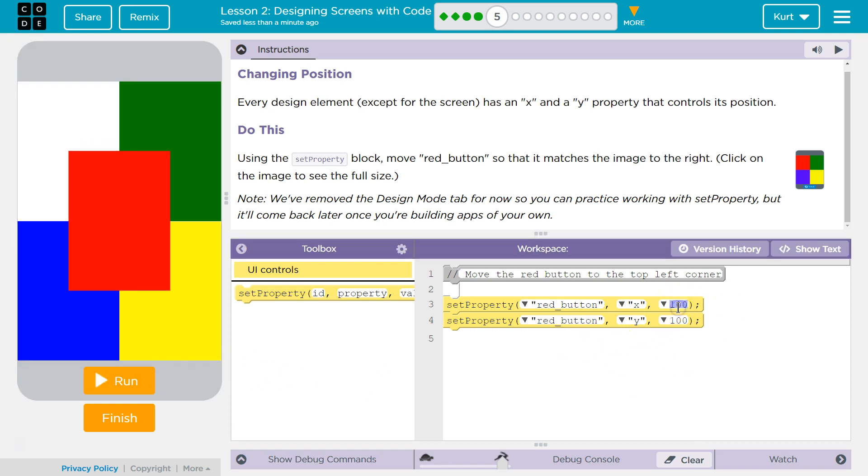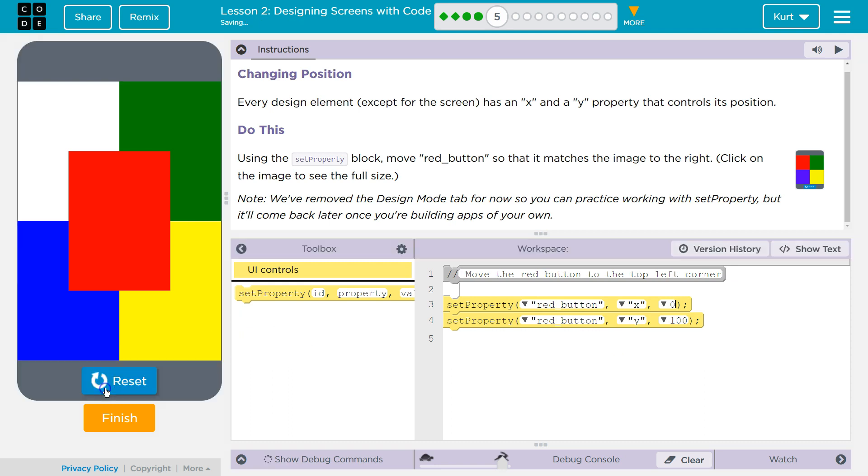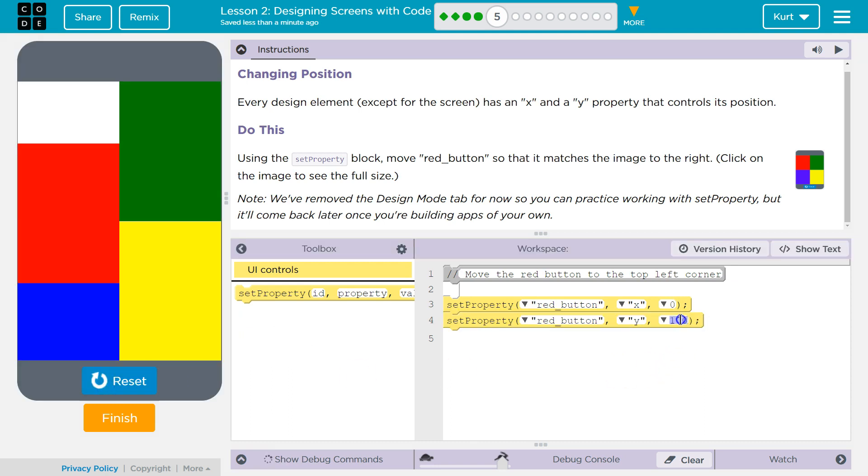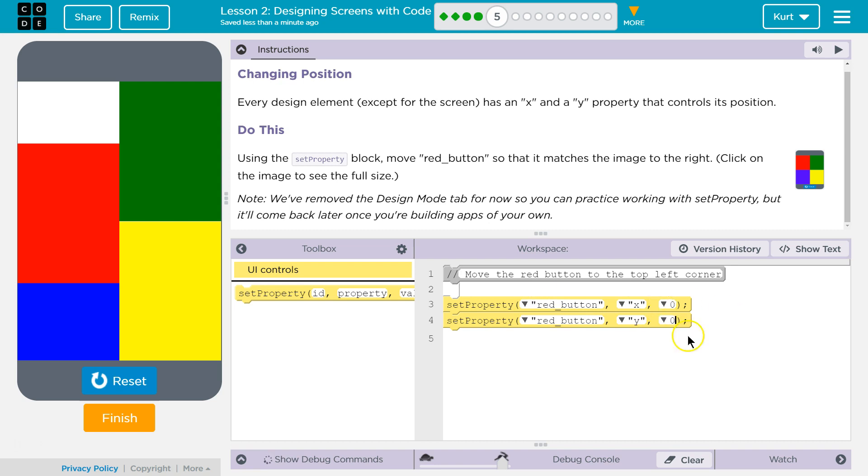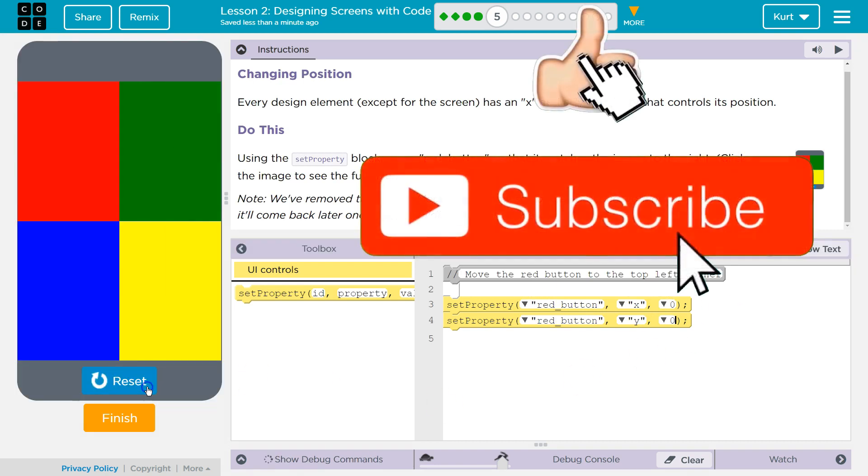Okay, that moved, so let's try 0 for X. That's getting there. And then 0 for Y, because these are the properties, this is the value it's going to equal. So we say, hey, grab the red button, change the X to 0. Now we say, hey, grab the red button, change the Y to 0. Remember, you do only one thing at a time. Let's see.